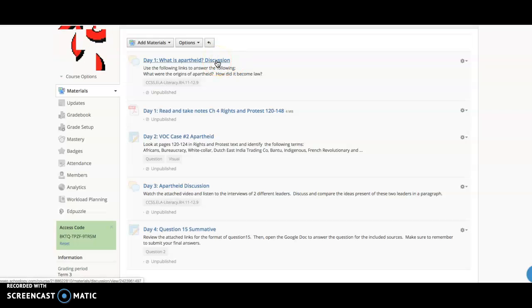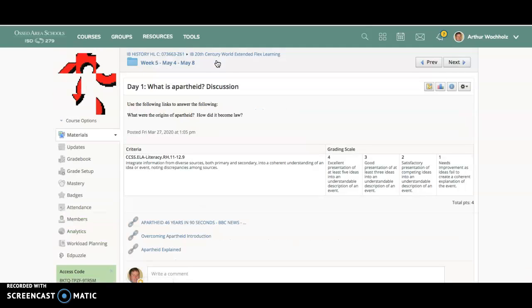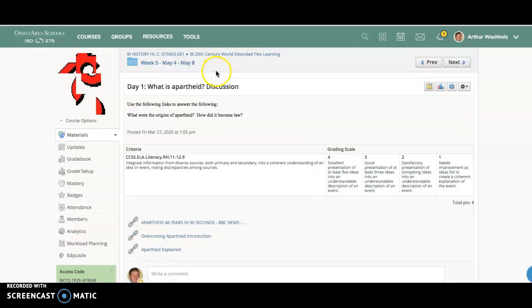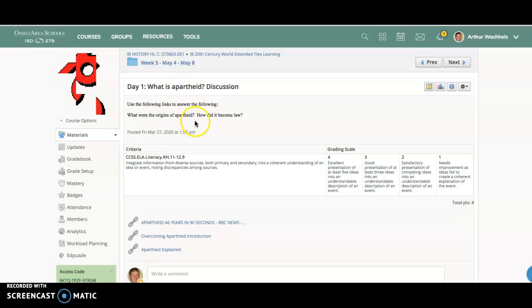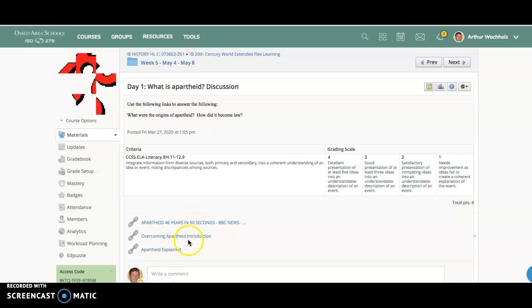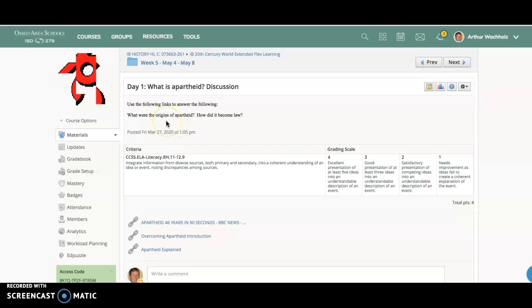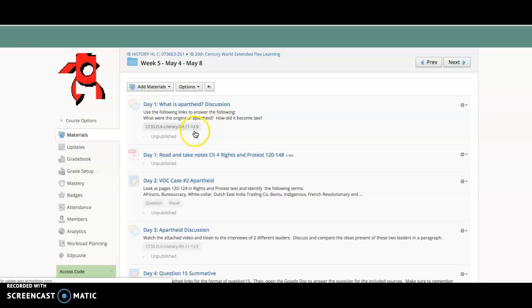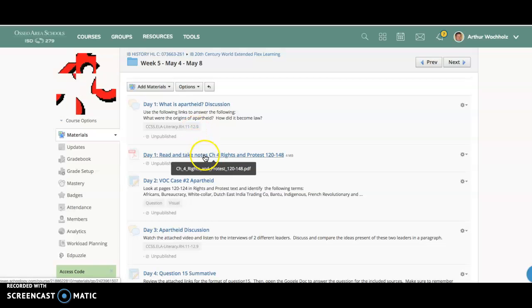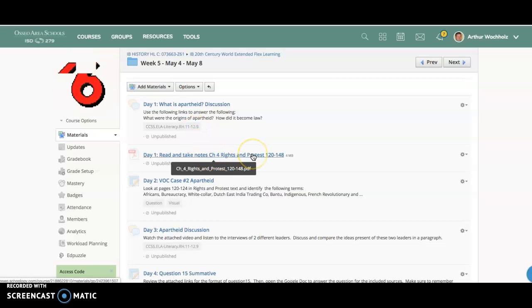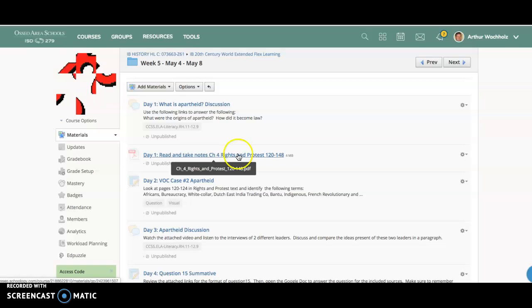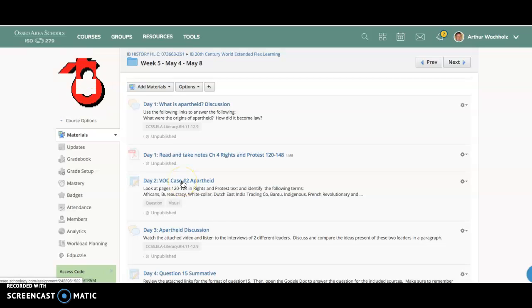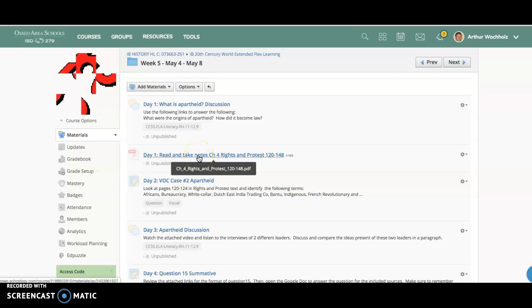Day one on Tuesday, you have a very simple discussion looking at what we're going to be starting: case number two, which is apartheid in South Africa. So very simple, a couple different documents here for you to look at explaining very simply what were the origins of apartheid, how did it become law. There's a reading from chapter four, it's about 28 pages. Put some time into kind of putting together the idea of Tuesday, Wednesday's assignment, Wednesday being kind of a look at the vocab that you read in this chapter.